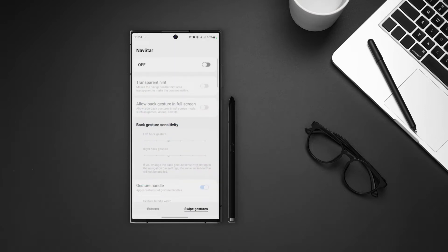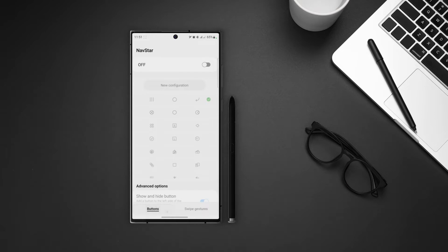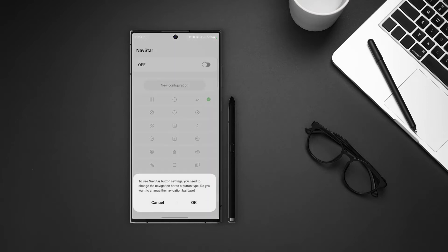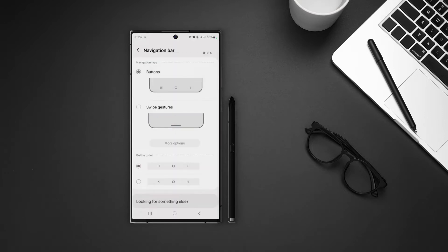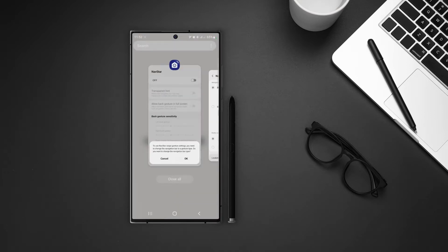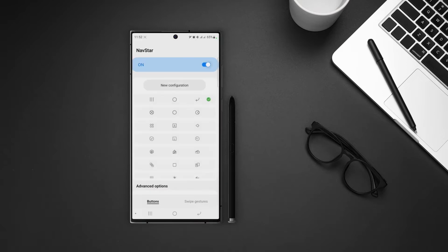Let's open up NavStar. At the bottom, we can see that we have settings for both buttons and swipe gestures. We will start with the button. Let's turn that on. I have gesture navigation enabled, so it's asking me to change it to button navigation. Let's do that first. Now turn NavStar on.